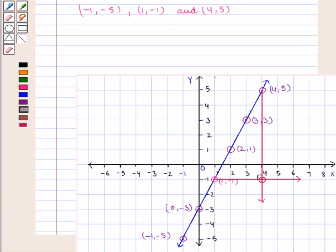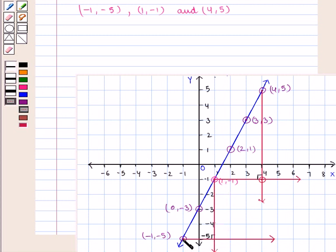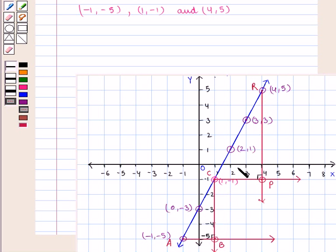Similarly, when we draw a horizontal line from (-1, -5) and a vertical line from (1, -1), they also form a right-angled triangle at the point where they meet. Both triangles have the same shape but different size, so the two triangles are similar to each other.